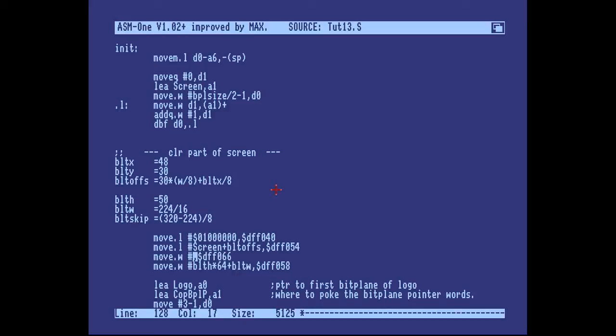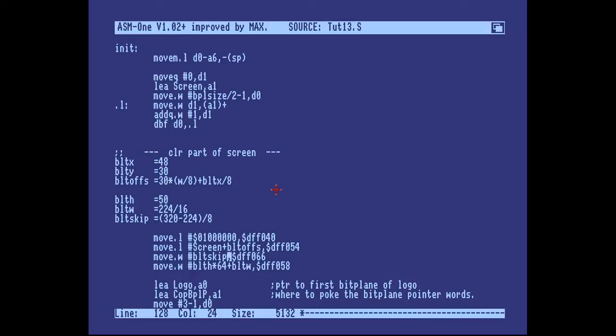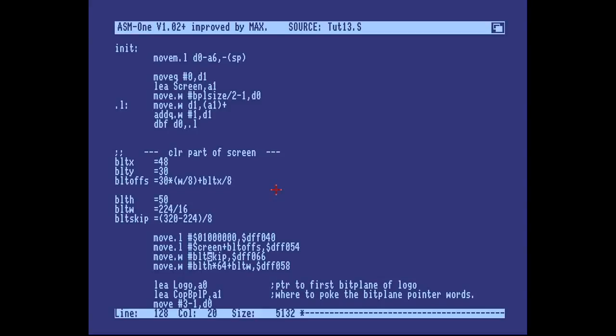So each source and destination have their own modulos, so it's very dynamic. You can combine a one-bit plane mask with a three-bit plane bob, and blit it onto a five-bit plane screen, if you should like. So that all the sources and the destination have different modulos. But this is not enough. We need to set up the blitter in two steps.